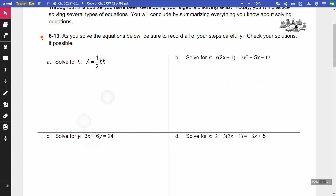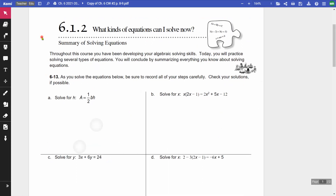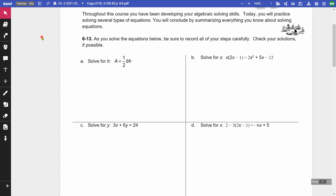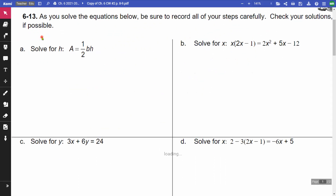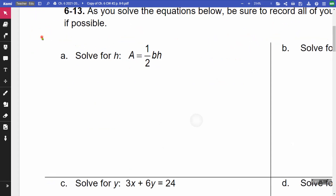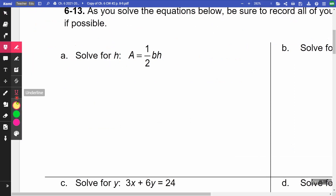What we're doing on each of these — this is chapter six, classwork number two, pages eight through nine. We are trying to solve these for whatever variable they're asking us for. So on letter A, our 6-13, we want to solve this for H. What that means is I want to get it to be H equals — I want to get this H by itself. That's my goal.